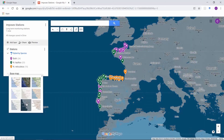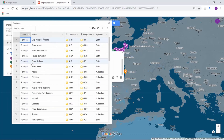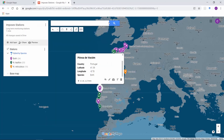Aside from styling, you can also edit the data by clicking the layer options and selecting Open Data Table. This can also be done by selecting a point and clicking the pencil icon.